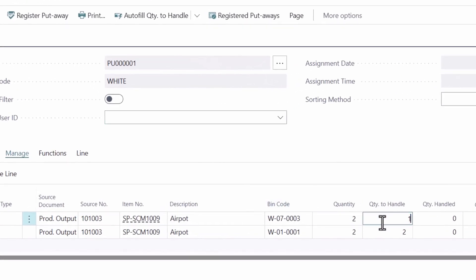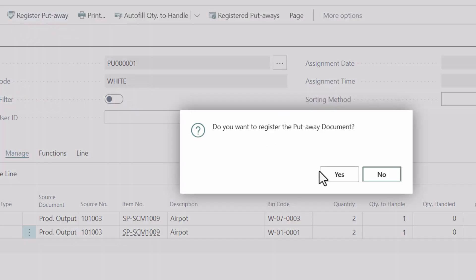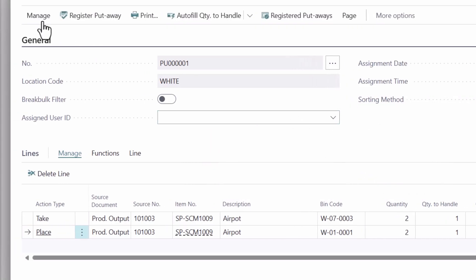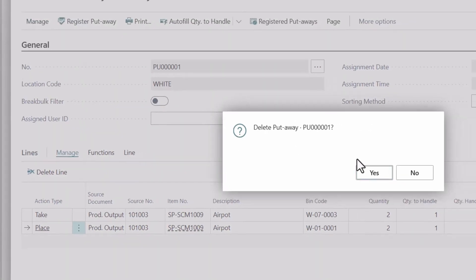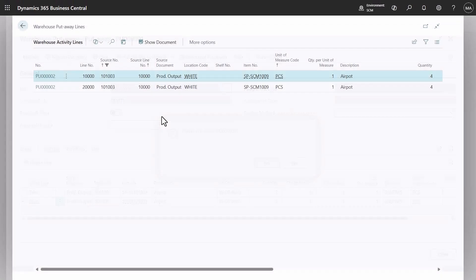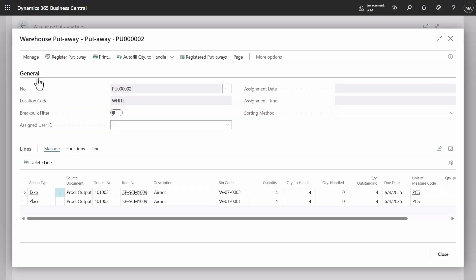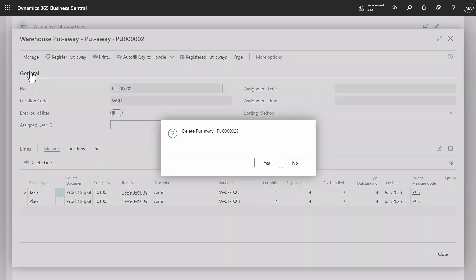Let's open the first put-away and perform partial register. Then we delete it. And we also open the second one where you can see quantity four and delete it as well.